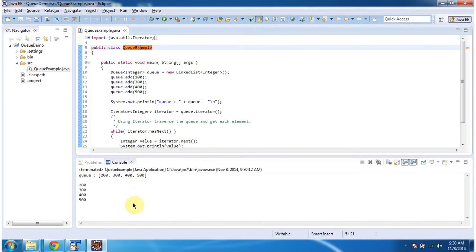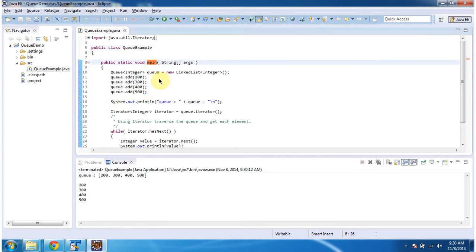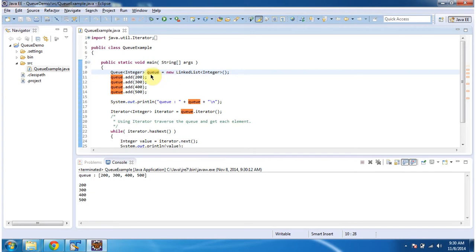This is the output of this sample program. Inside the main method, I am creating a queue and in the queue reference variable I am assigning linked list, because we can use linked list as a queue.